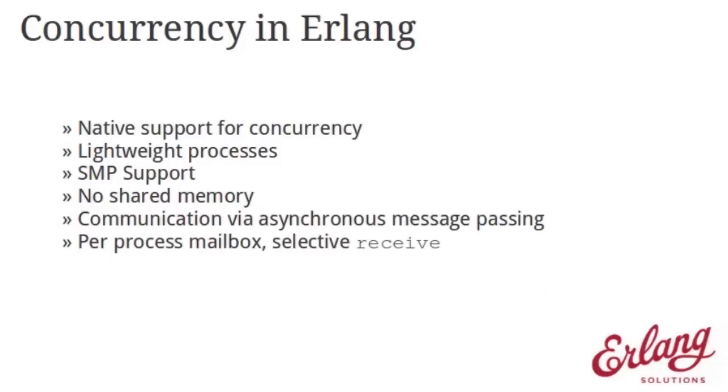Hi, welcome to the second episode of Erlang Embedded. I'm Umar with Erlang Solutions. Today we're going to look at concurrency in Erlang and how this maps into the embedded domain.